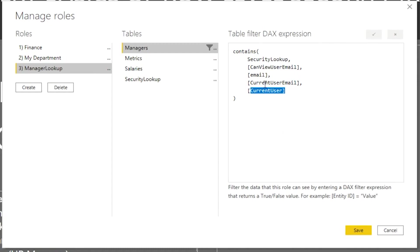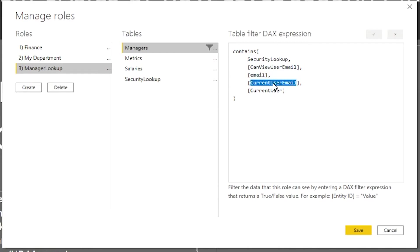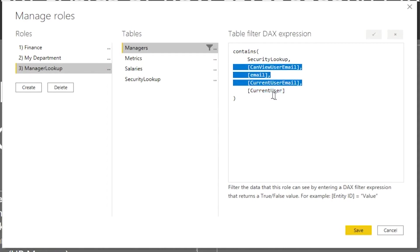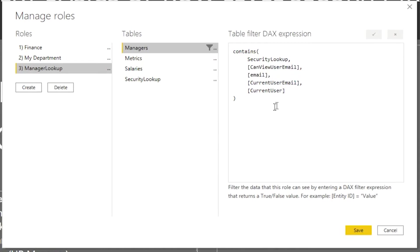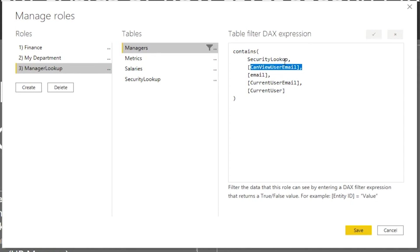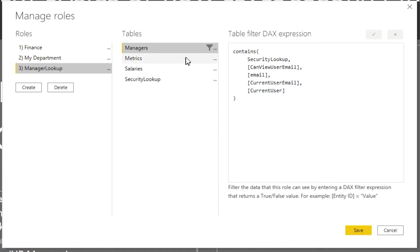Basically what CONTAINS does is: go to this table, find this column, look up this value, then find this column, look up this value — and all of these conditions must match. You'll notice that none of the column references include the table name, because with CONTAINS we specify the table name upfront, so all subsequent parameters assume those are column names in that table. Email assumes it's an attribute of the managers table, and current user is just a measure. This code will go through one record at a time from the managers table and look for the corresponding match in the mapping table — where the match exists, those rows will show; where it doesn't, they will not.